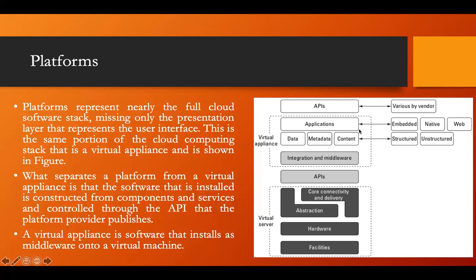The hardware and software are both managed by the cloud computing service providers, and only the data and application software will be handled by the user. This is the same portion of the cloud computing stack — the virtual appliances — shown in the figure. What separates a platform from virtual appliances is that the software installed is constructed from components and services, and controlled through the API that the platform provider publishes.